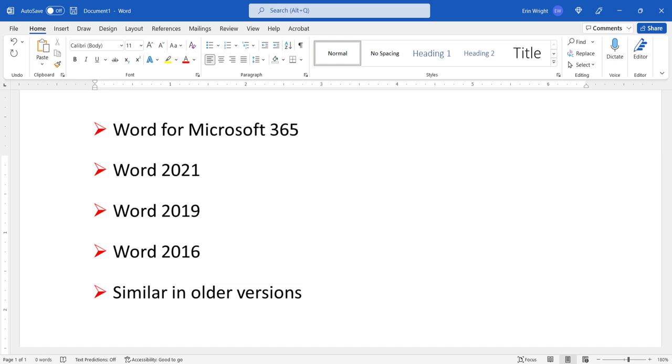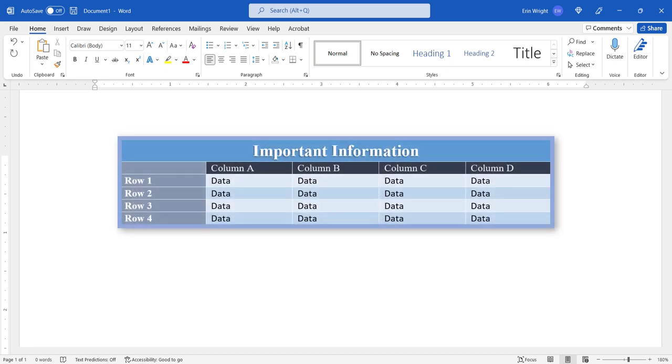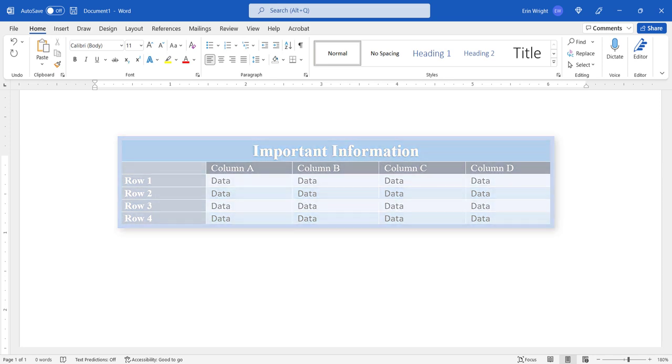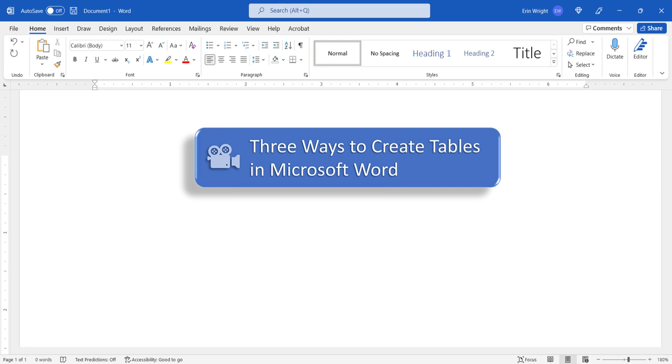We'll cover this topic in Word for Mac in a separate tutorial. Before we begin, please note that these steps assume you've already created the table you want to turn into a template. For a full tutorial about creating tables, please see my previous tutorial 3 ways to create tables in Microsoft Word.